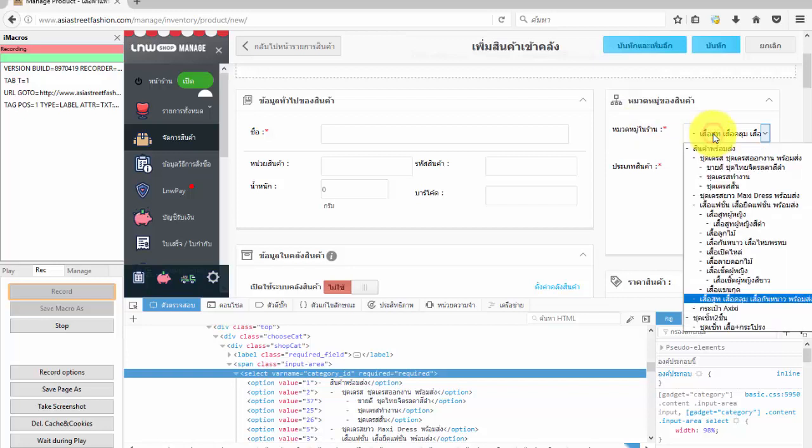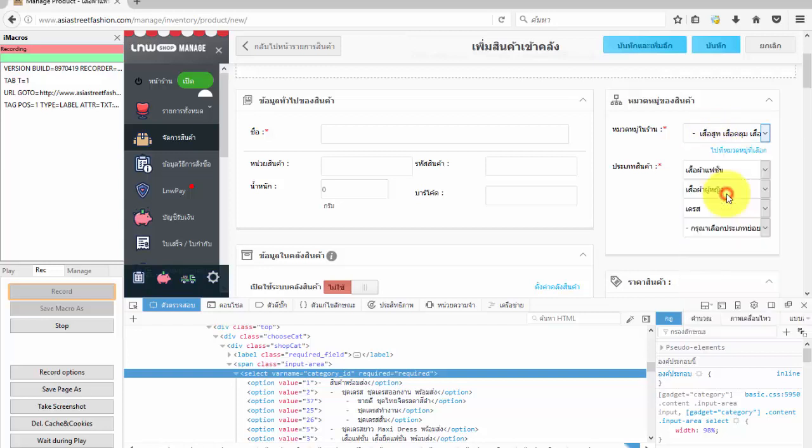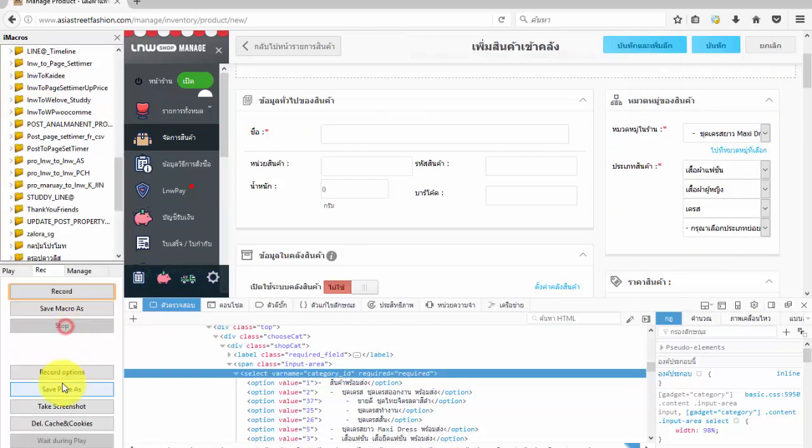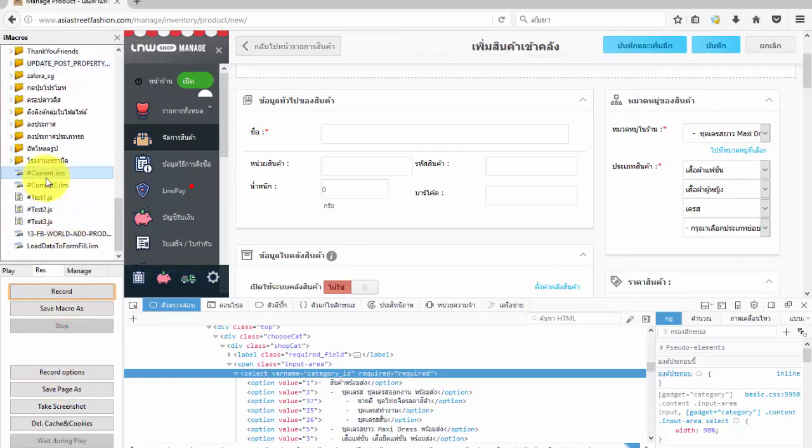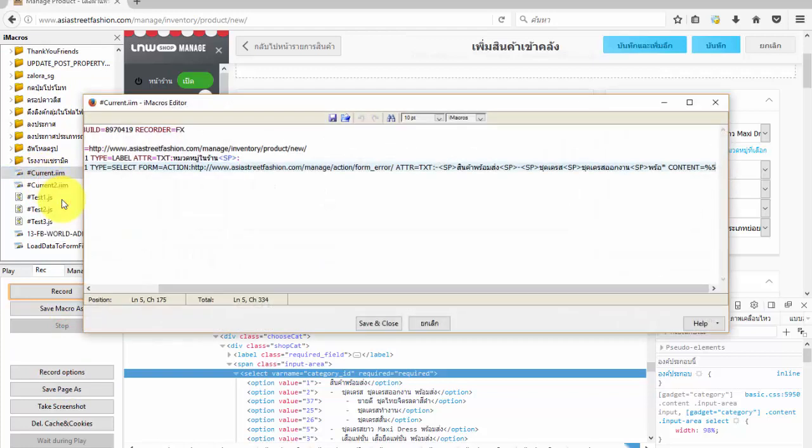After that I will select some list for iMacro to save the work. Then press the stop button and go to current.em file in the iMacro panel. Right click and go to edit macro.